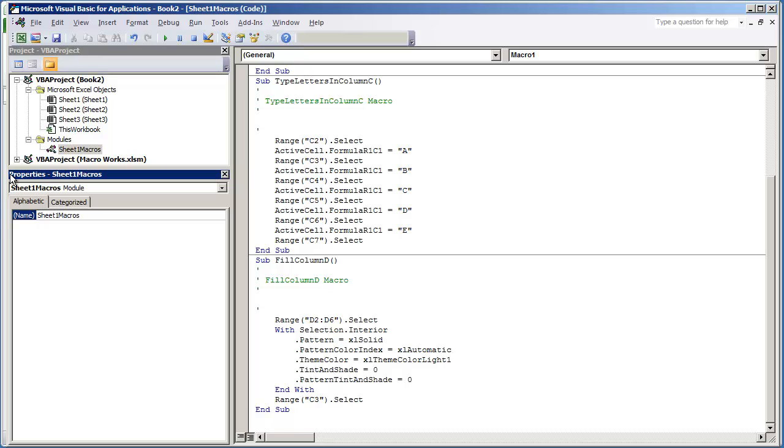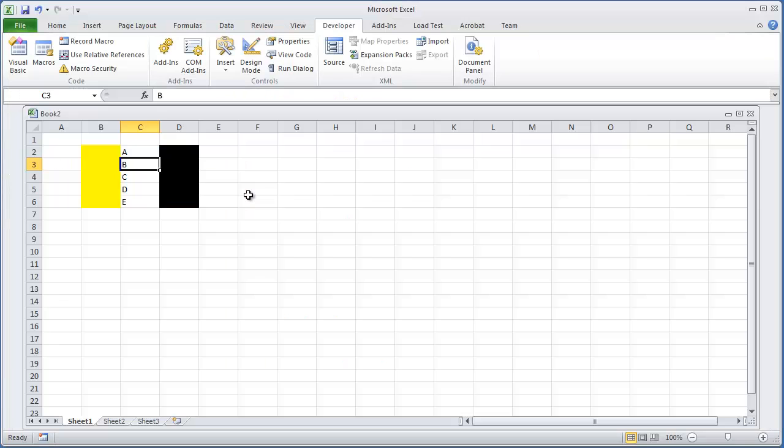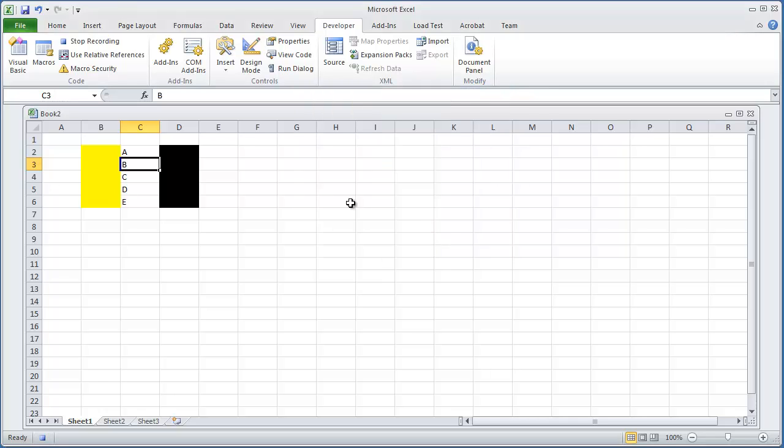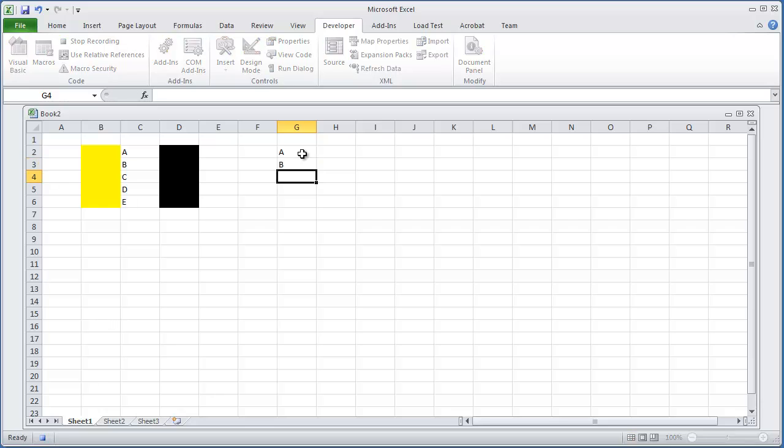But we can change this and we can call this Sheet 1 Macros. And then what we can do later on is if we were to toggle back to our workbook, if we were to record another macro, and let's just call this Just Another Macro, and hit OK. I'm going to type in a few letters into column G, and then hit Stop Recording.